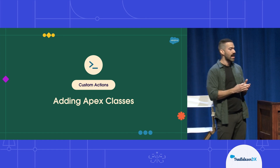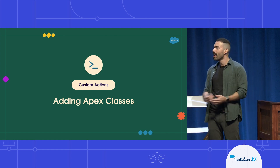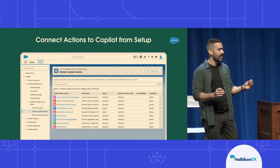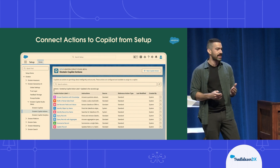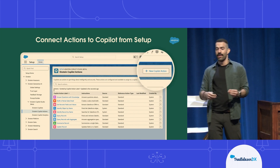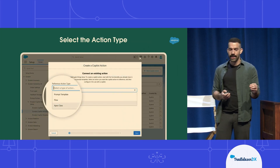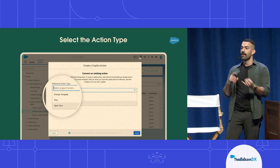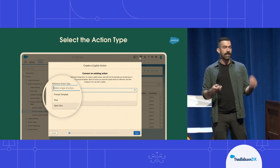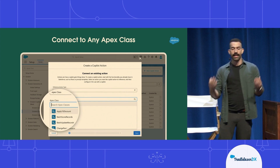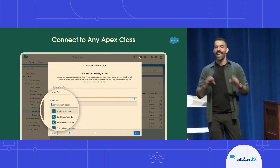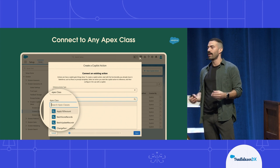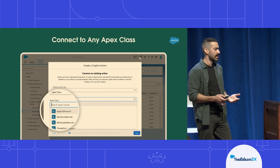The last type of custom action I want to show you that can be added to Copilot is your Apex classes. To create any custom actions, you simply navigate to the setup page and locate the Einstein Copilot actions tab. From there, you can click on New Copilot Action, and from this modal you can see that you can bring prompt templates, flows, or your Apex classes into the conversational Copilot experience. After you select the Apex class option, you can add any of your existing Apex classes into this Copilot, which allows you to incorporate all kinds of advanced business processes into your conversational experiences.